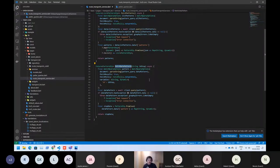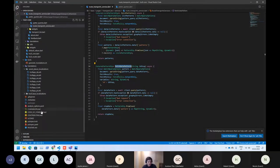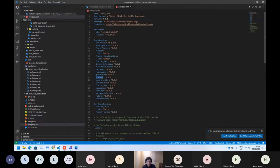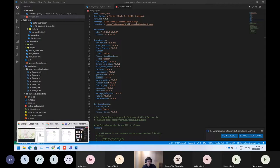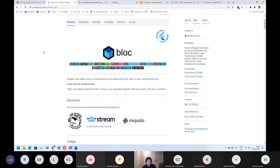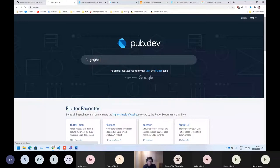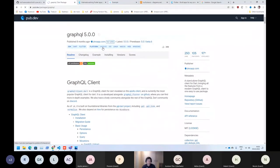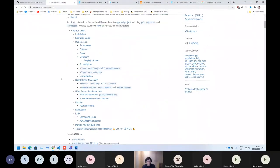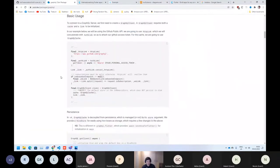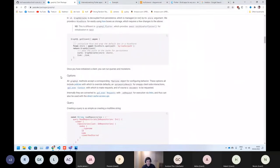The documentation of GraphQL is pretty good. And also the library that we are using for consuming GraphQL services is graphql_flutter. If you go to the page on pub.dev, you can see it here. This is the GraphQL client that we are using.